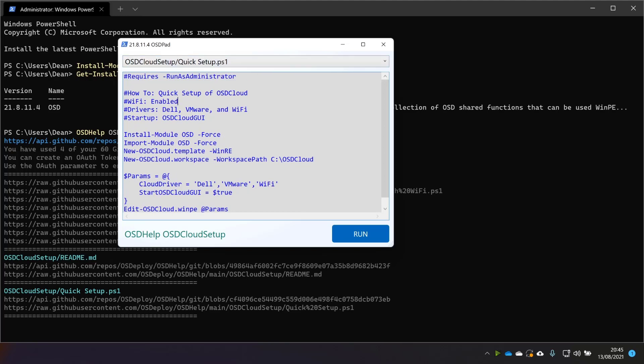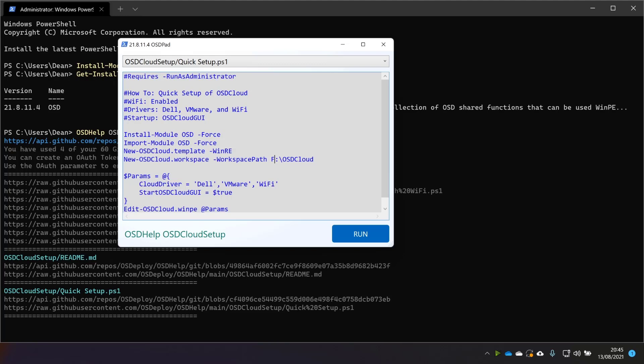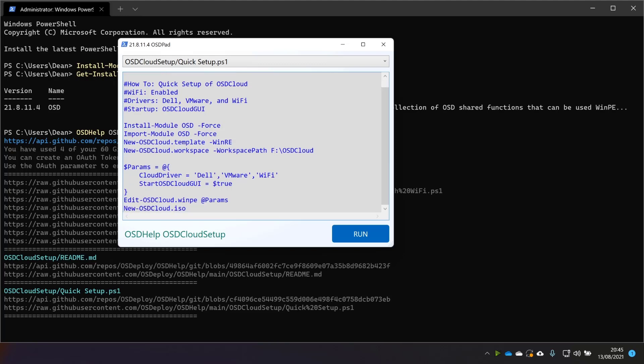So it's going to enable Wi-Fi, enable Dell VMware and Wi-Fi, start OSD GUI. And it just does these things here. I'm going to go ahead and change that to my F drive because I don't want it to fill up my C drive.